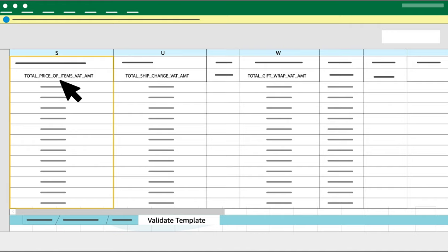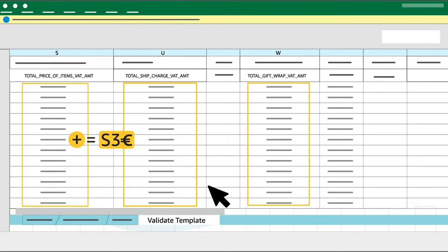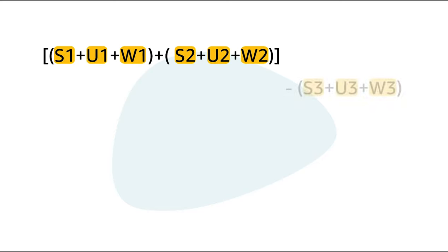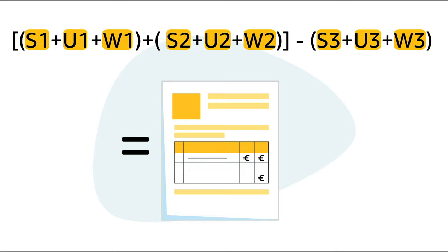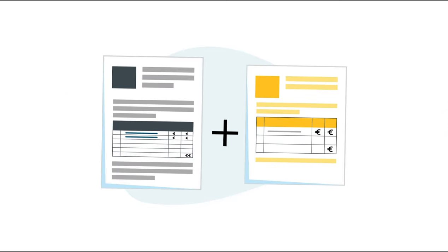Step 8: Convert to numbers the amounts in Column S Total Price of Items VAT AMT, Column U Total Ship Charge VAT AMT and Column W Total Gift Wrap VAT AMT, do their sum and write down the amounts you get. Step 9: Deduct this amount from the first sum you recorded for the additional VAT report. Step 10: Now that you have computed the sum of the VAT liability for both reports, sum up the VAT liability amounts from the Amazon VAT Transactions Report and your additional VAT report.